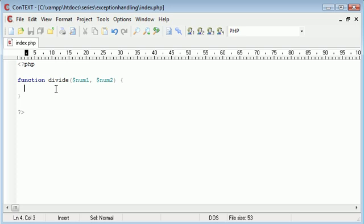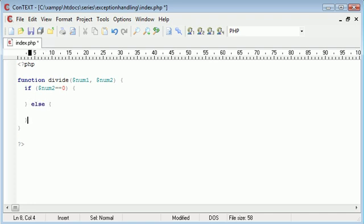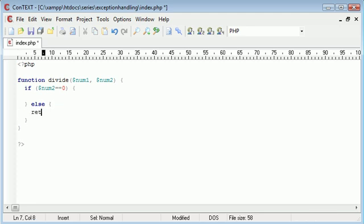We first of all need to create an if statement to say if num2 is equal to zero, then we need to do something. Else, we need to return num1 divided by num2.